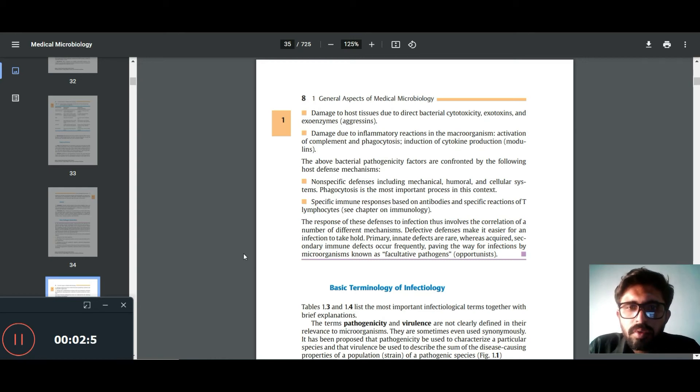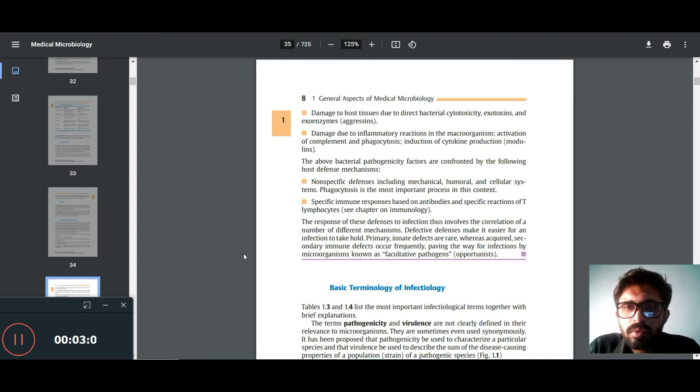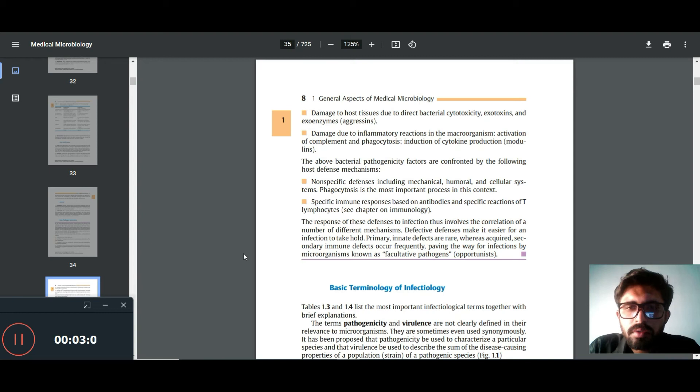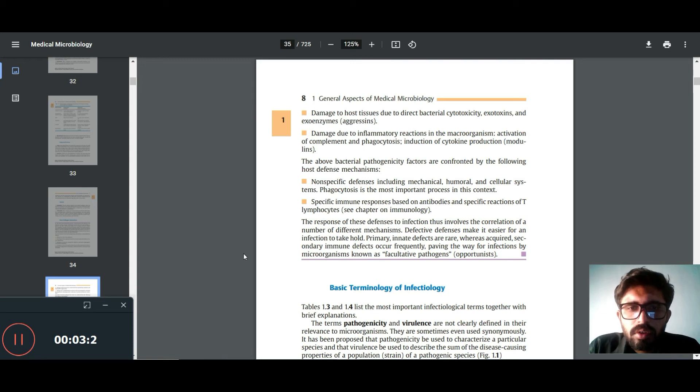Pathogens are confronted by the following host defense mechanisms. Non-specific defenses include mechanical, humoral and cellular immune system. Phagocytosis is the most important process in this context.